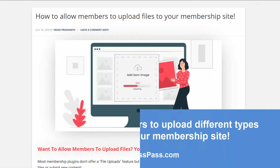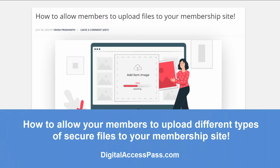As you can see, it's a pretty secure way of allowing users to upload files — we've taken great measures to make sure no one can upload malicious files to your site or server. That's it for now. If you have any questions, please let me know. My name is Veena Prashant — thank you so much for watching. Bye for now.